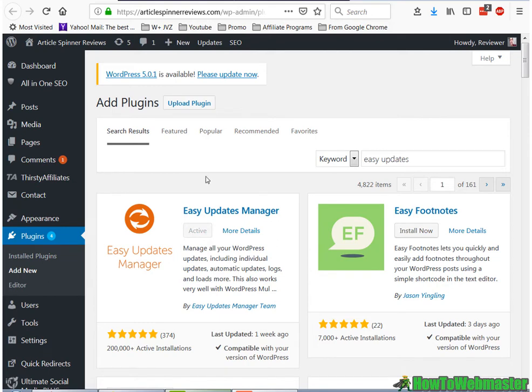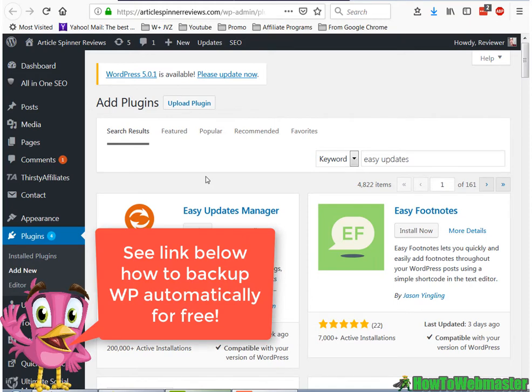Always have a backup of your sites if you plan to do automatic updates. If your web hosting provider doesn't provide automatic backups of your websites, you can also automatically backup your WordPress sites through a plugin. You guys can check out my other video for backing up your WordPress sites. Check the link below.